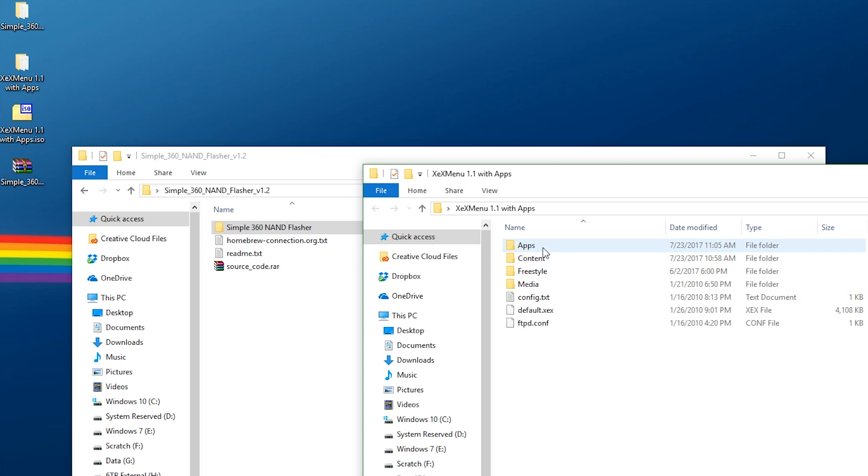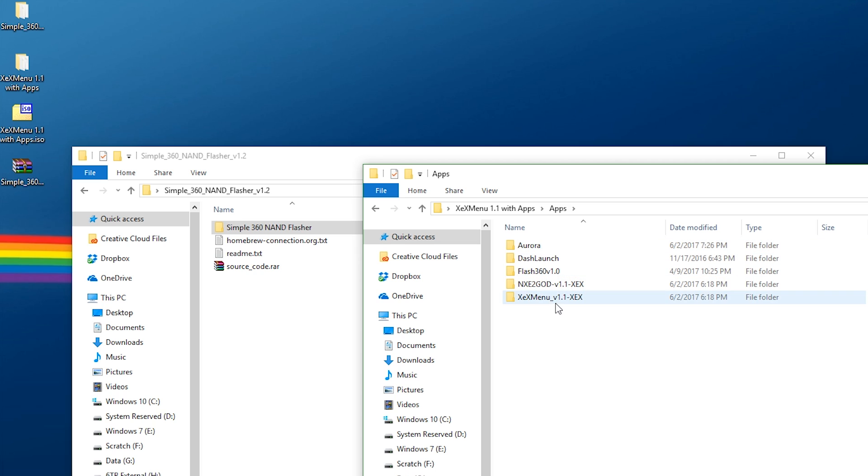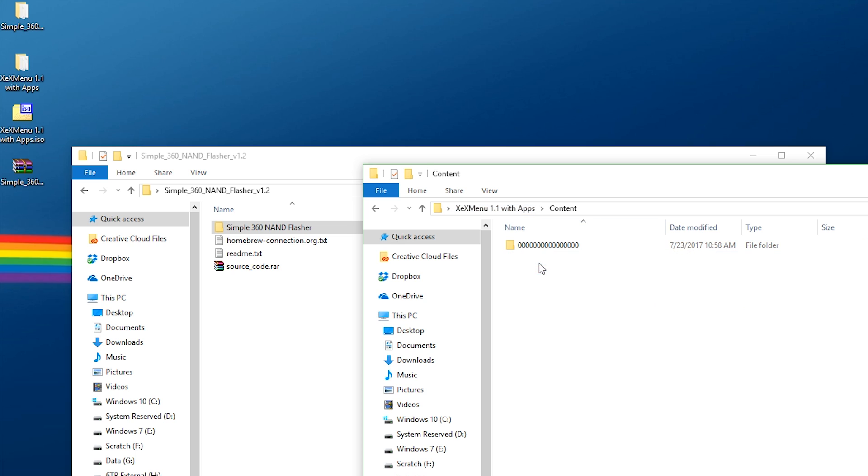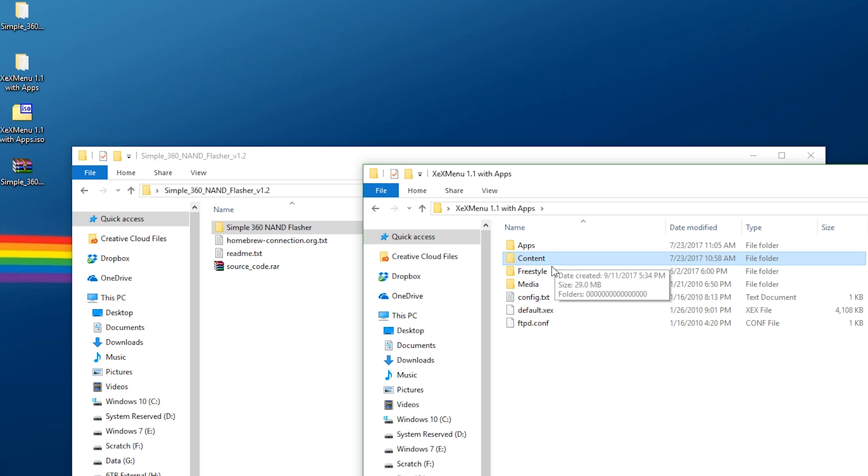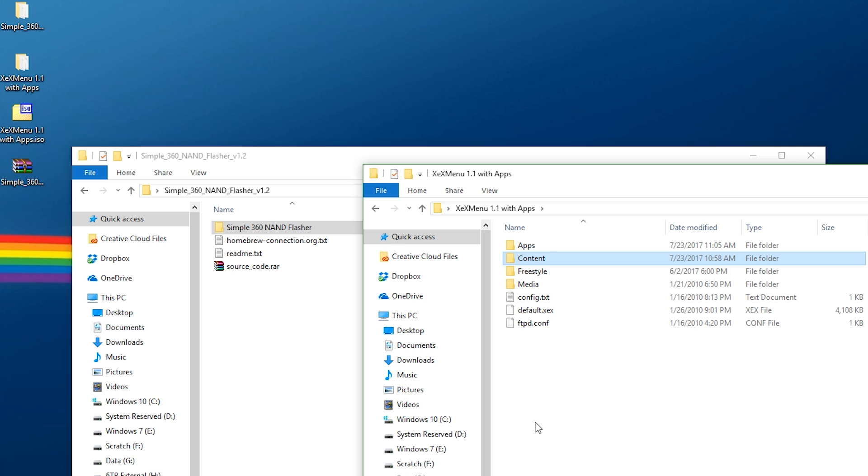Right here I have my actual contents of the ISO. I explained this already before. Apps, this is where I put all my XEX files. Content, that's where I put the God version or Games on Demand version of XEX Menu 1.1. Freestyle Dash, the reason why I stuck it out here is because of the file structure of CDs and DVDs. You can only have up to eight folders.